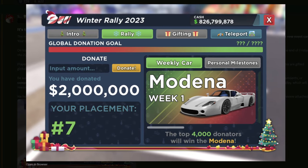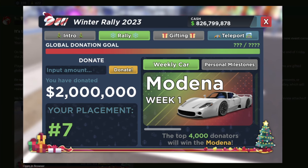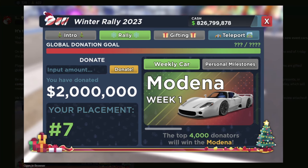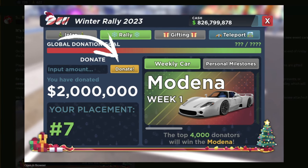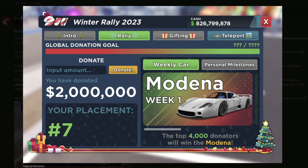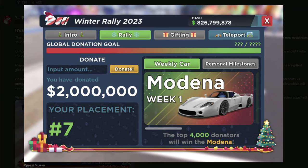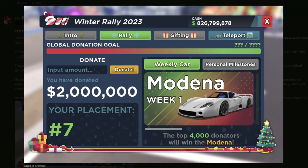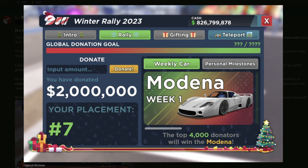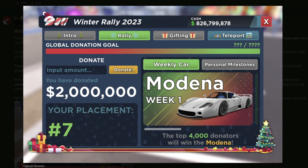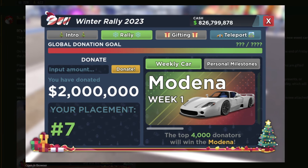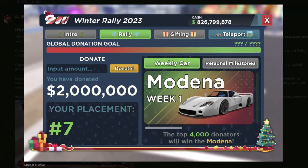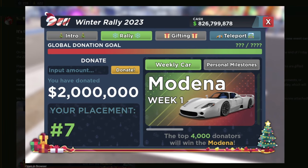To give a brief explanation on how this works, there's personal milestones where you can donate money, and if you donate enough, you'll end up getting all the rewards. And with this money, it'll go to a global donation goal, which once reaching this, it'll unlock this Modena car. And if you see on the bottom, it says the top 4,000 donators will win this car.